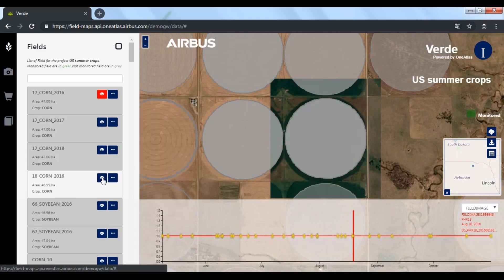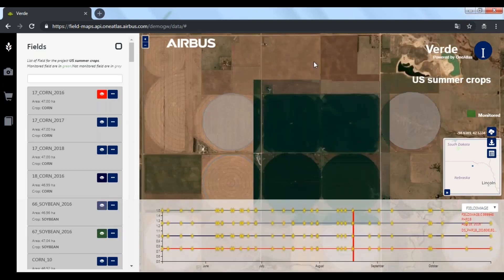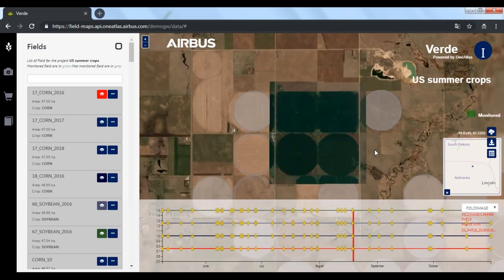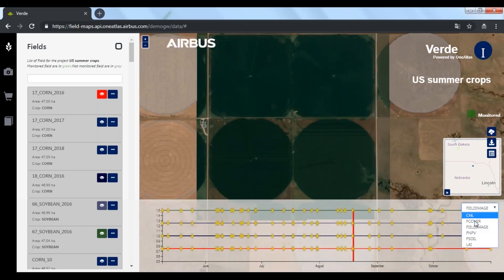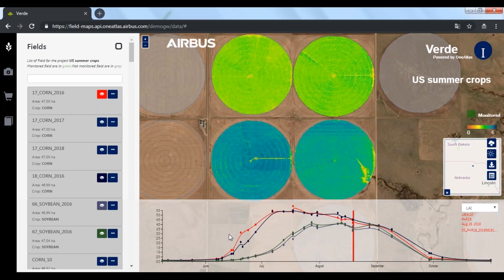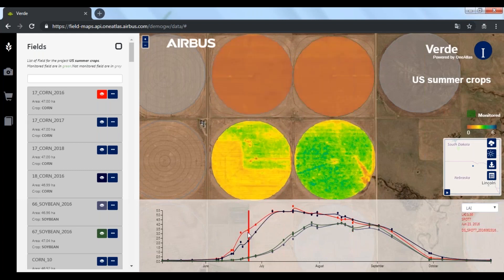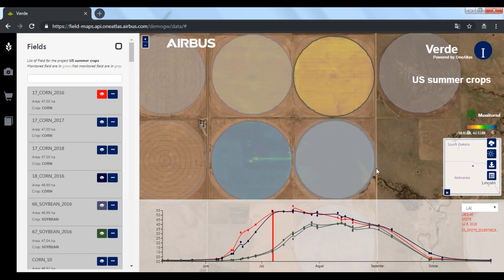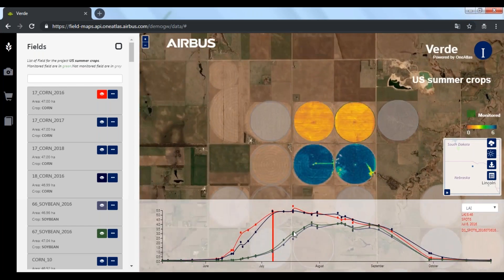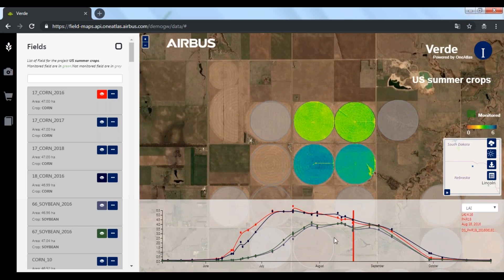Here are the soybean fields, and it's interesting to compare fields featuring the same crop. One field develops faster than the other but eventually catches up. If we compare them with the corn fields, we clearly see the difference of pattern between the two species. The same principle can perfectly apply to compare the same field over two seasons or more.